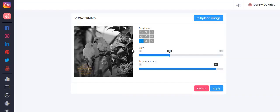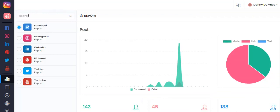Another cool feature included in the Ultimate version is the watermark option, where you can upload your image and easily add your own logo to watermark your image before posting to your social media account. Thank you for watching the Ubiquiti Ultimate demo.